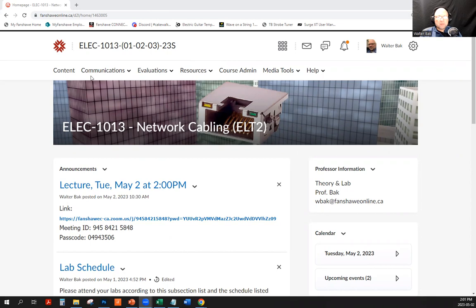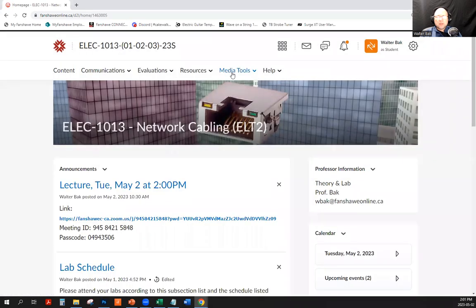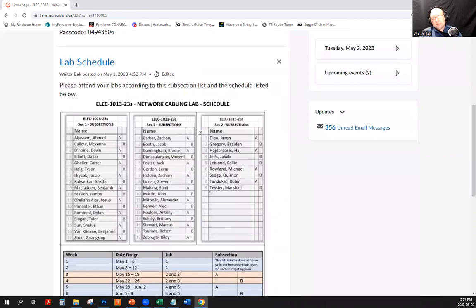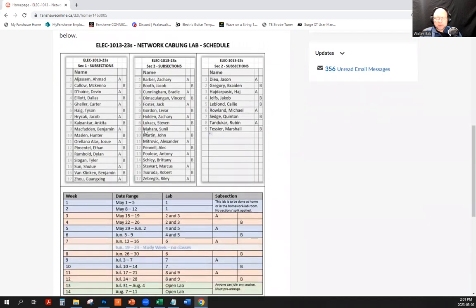I assume that everybody can navigate to the class portal, and that you can see my screen and my mouse moving here. I have posted the lab schedule, so please verify it. There was one error that I made and corrected — I had listed somebody twice.